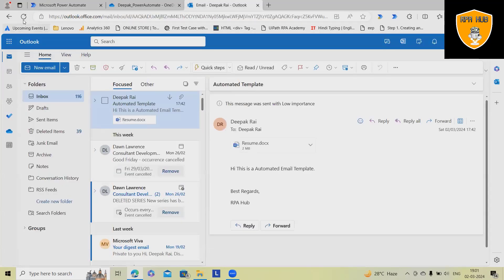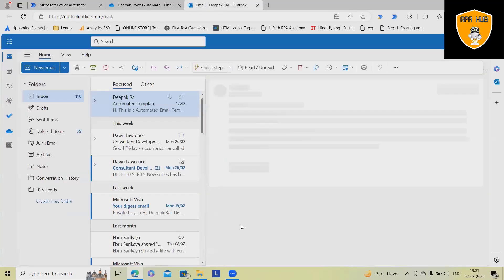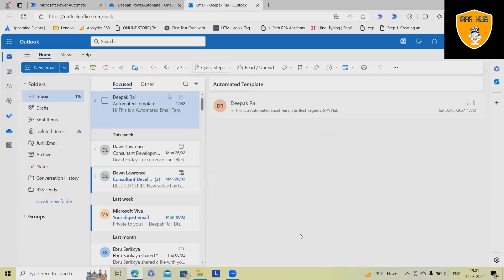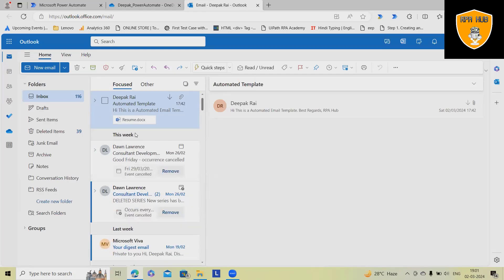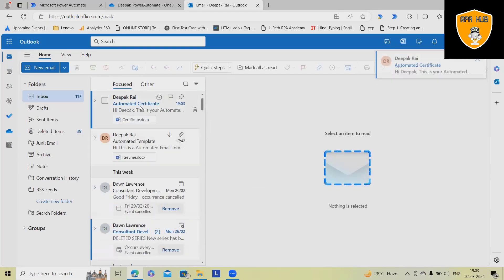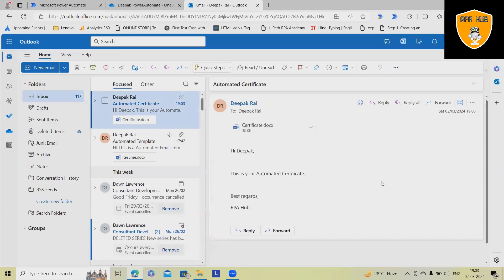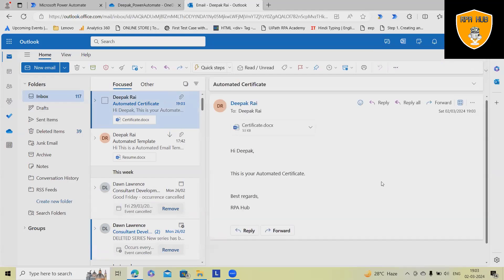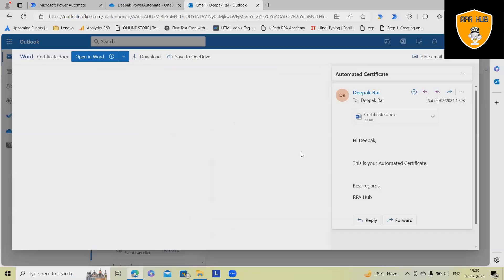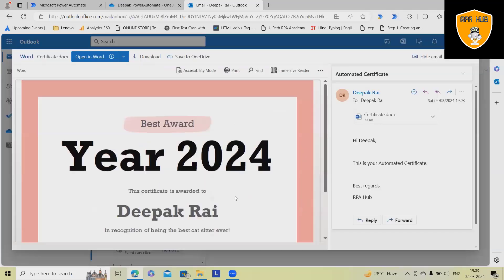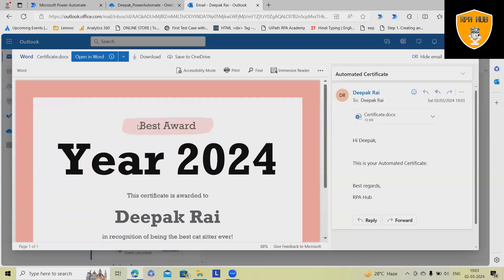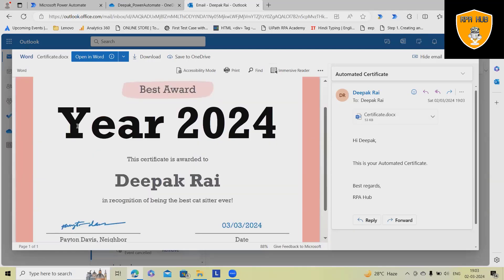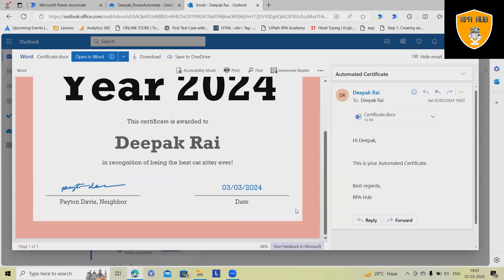Now, when you go to your email box, refresh it, and you'll have the email available in your inbox. Now, you can see the certificate is available. So based on our automation, let's see how it looks. Whatever data we have filled, it's there. Same thing. Best award, we have added year 2024, name and the date.